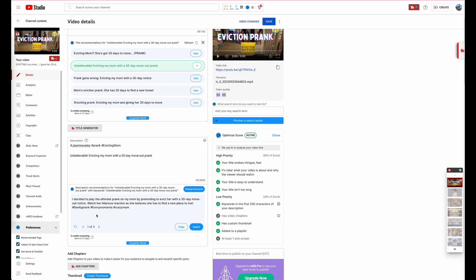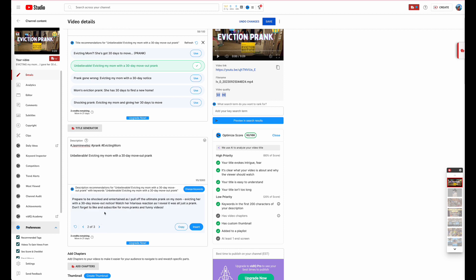This is what you guys want to do if you want to grow your channel. You want to be able to tell YouTube what the video is about. You want YouTube to be able to optimize the video to the highest. If you can get it at 100 that's great, sometimes you'll get it at 95, sometimes you'll get it at 98. Try to get it to 100 if you can, but right here it gives us three options. Prepare to be shocked and entertained as I pulled off the ultimate prank on my mom, evicting her with a 30 day move out notice. Watch her hilarious reaction as I reveal it was all just a prank. Don't forget to like and subscribe. That's simple, that's going to do good.